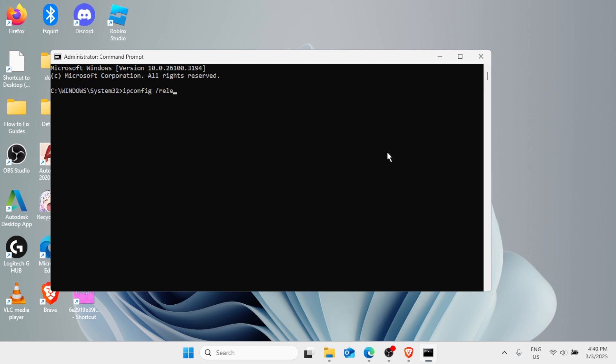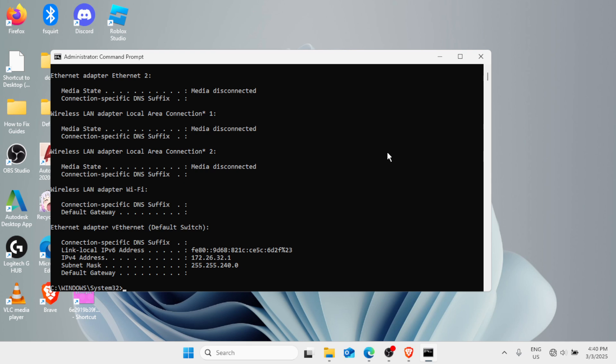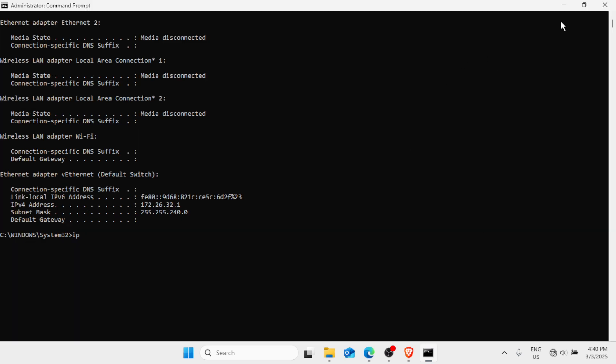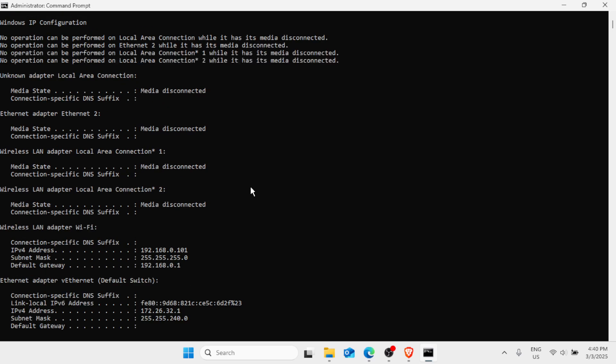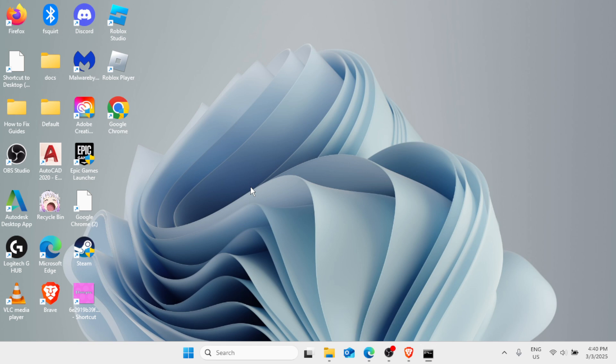Next command: ipconfig space forward slash flushdns. Hit enter. Now type exit, hit enter.